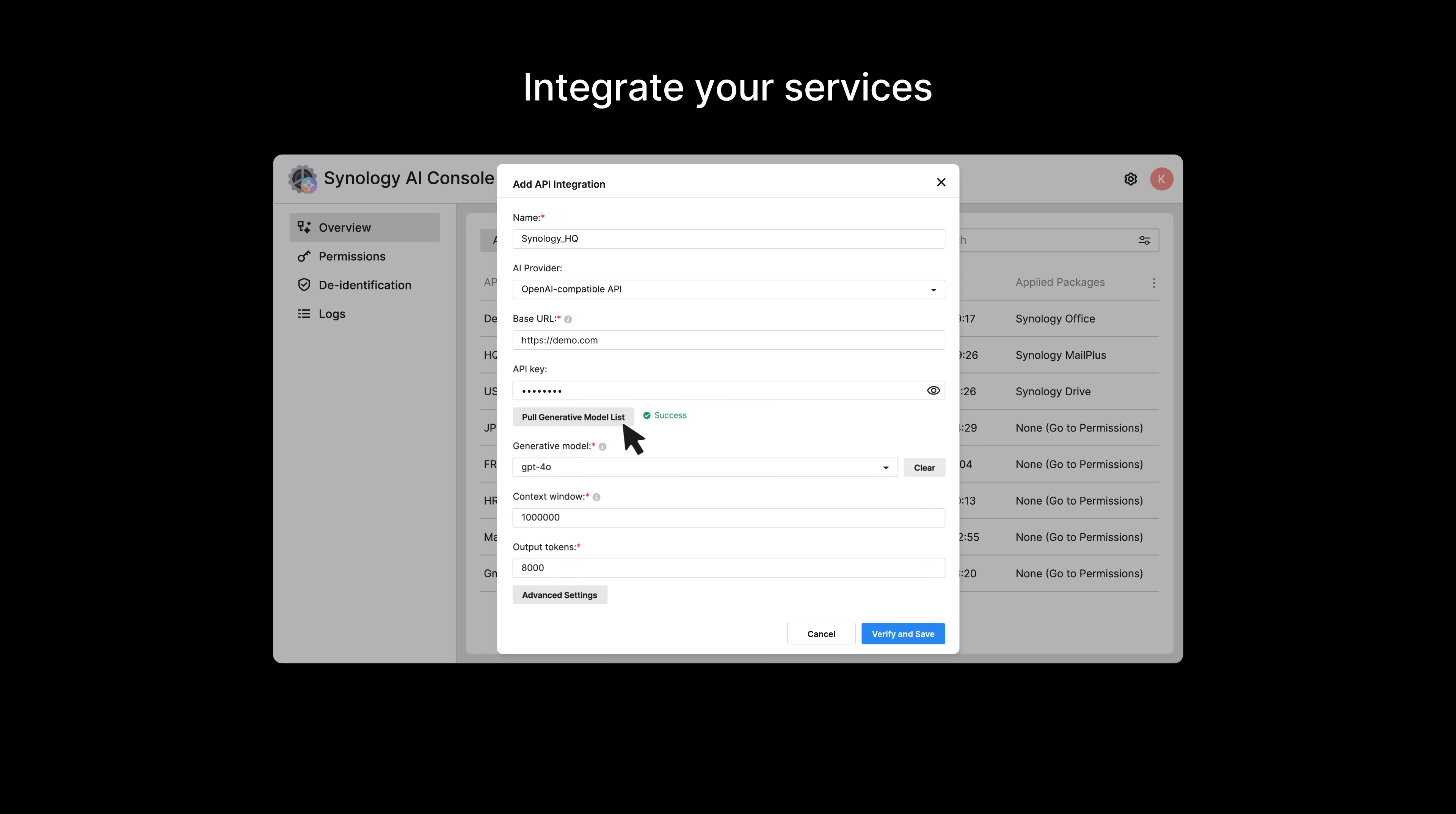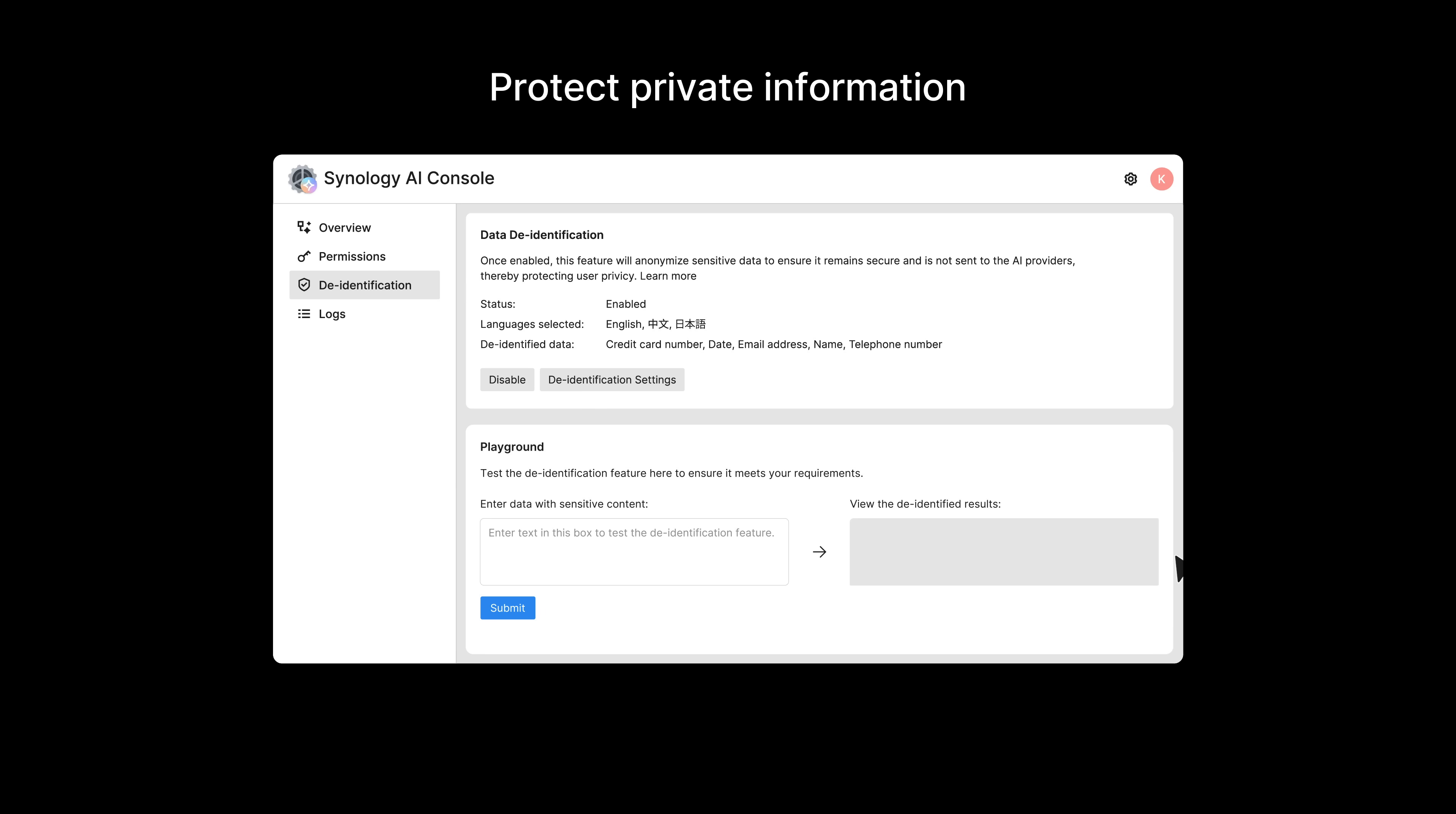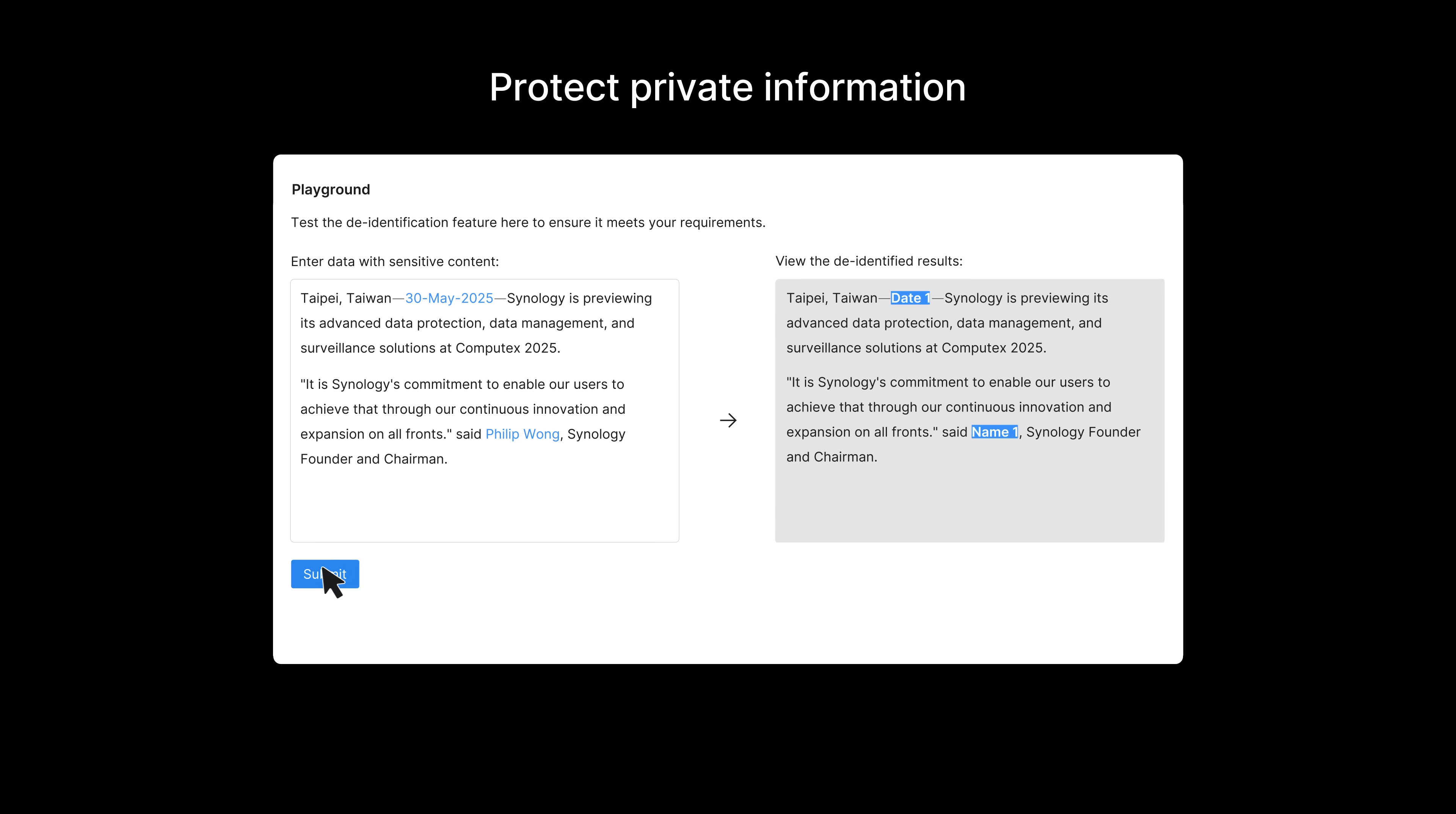And it even lets you set usage limits for better oversight and spend control. Connect individual applications with the service of your choice, and use built-in de-identification tools with data masking to help safeguard private information.